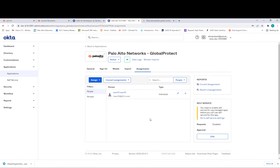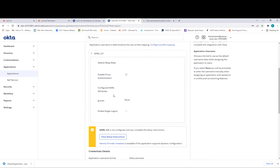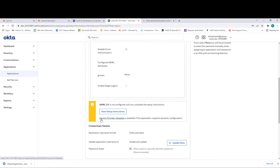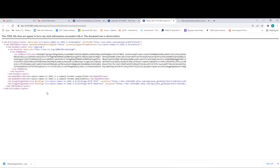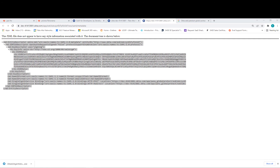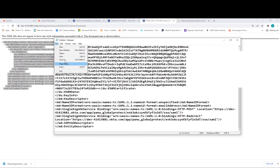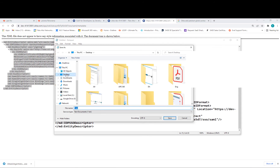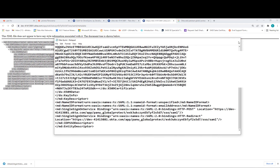Once it's done, you need to copy the metadata for this application. Go to the Sign On tab, scroll down, and you can see the Identity Provider Metadata link. Click on it, copy that content, and paste it into a text file. Save the text file — I'll name it Okta-GP or any name you want — save it to the desktop, then close.